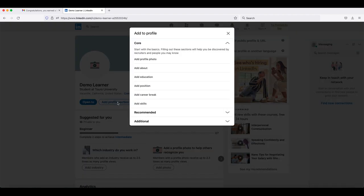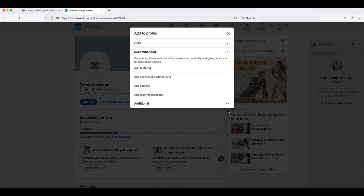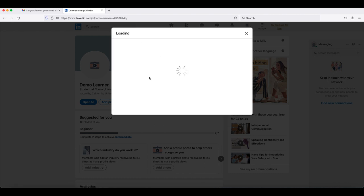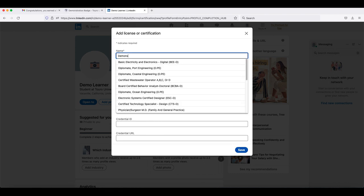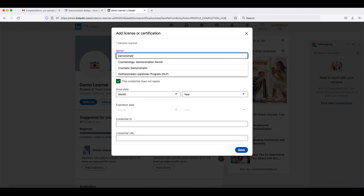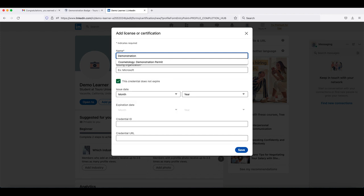Under the recommended options, you want to add licenses and certifications. In this particular section, you will be able to add the details of your badge.